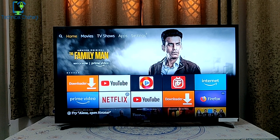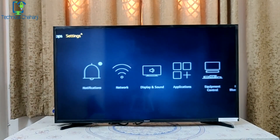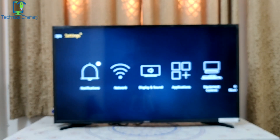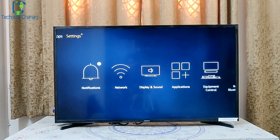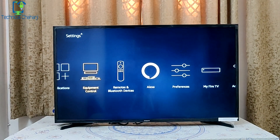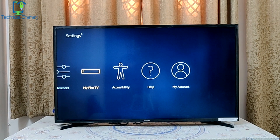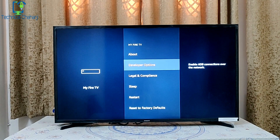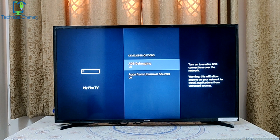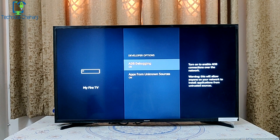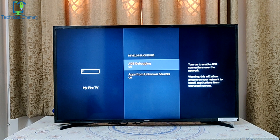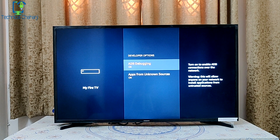Just a couple of steps to take care of before you enable any sort of install. You need to go to Settings again, then go to My Fire TV, then into Developer Options. Here you need to enable both options: ADB debugging and Apps from Unknown Sources. Even if one of these options is turned off, your Fire TV Stick will not be able to install any sideloaded apps from your phone.